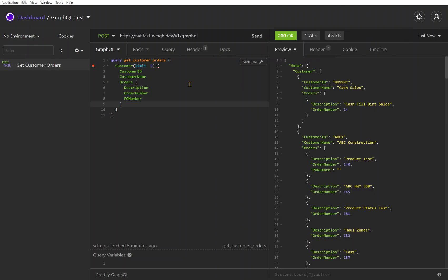So we're just saying a limit of five customers. Now we could also apply a limit within the order as well to say hey, I just want a handful of representative orders for a customer, and that's all just defined in the GraphQL query spec.